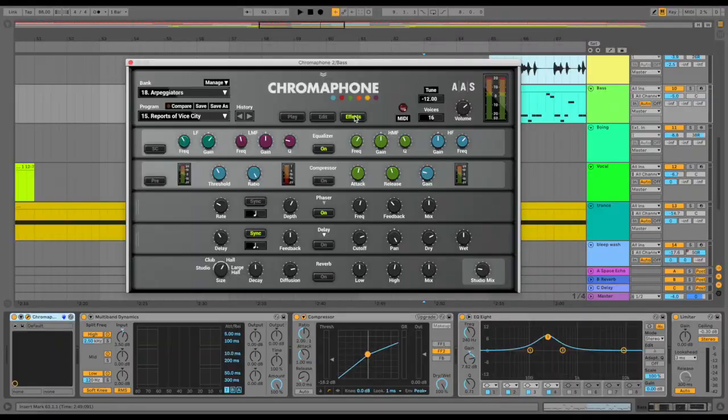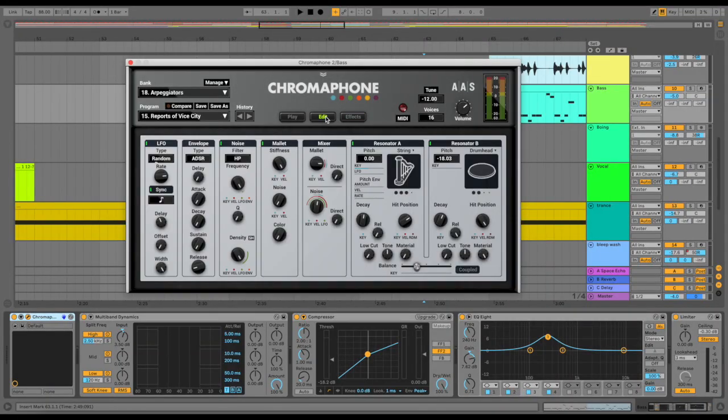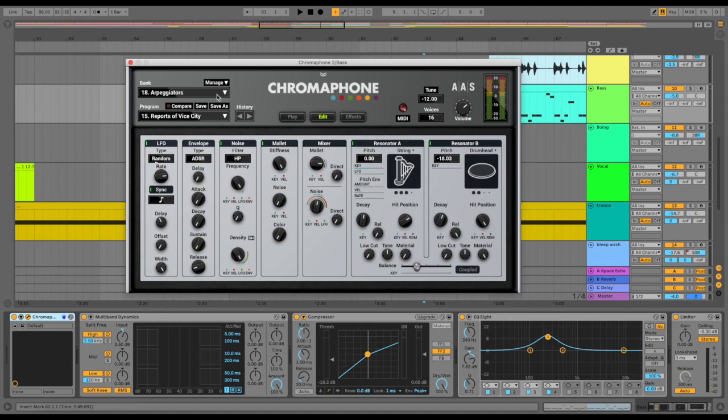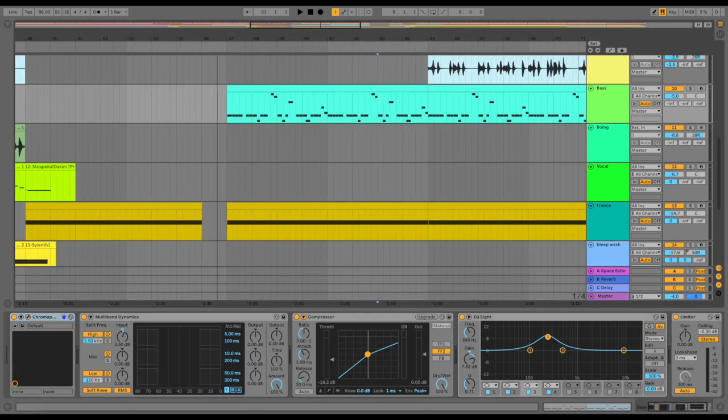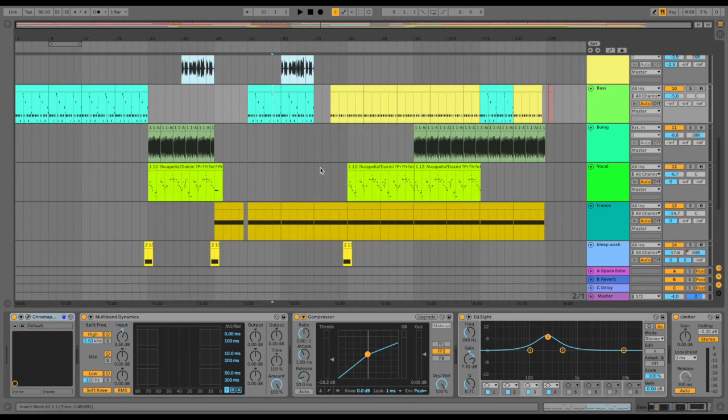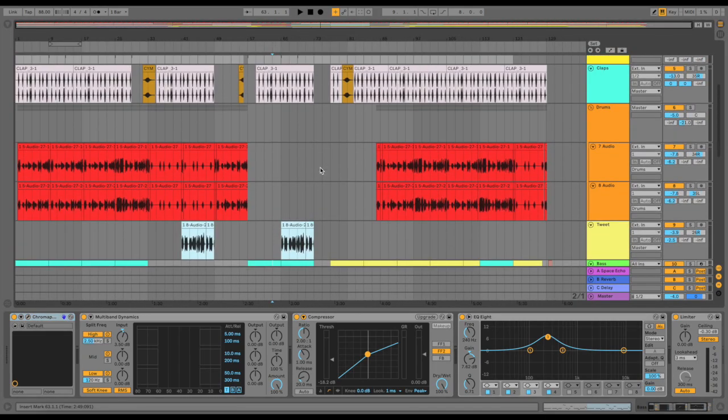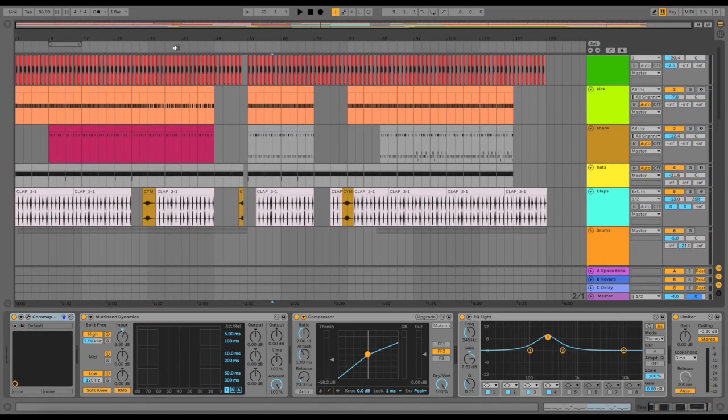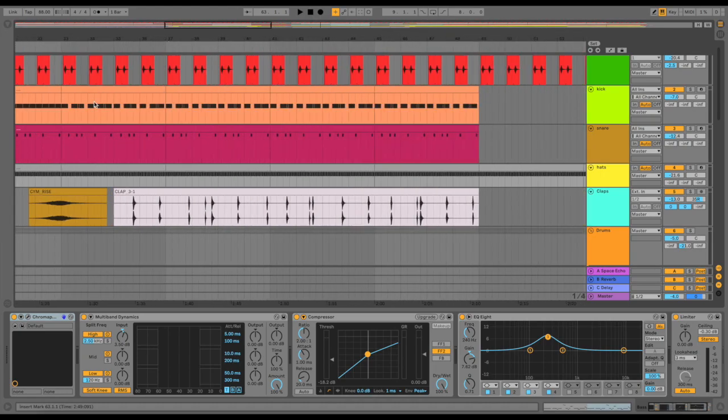One which Yusu recommended to me called Chromophone 2, which is amazing. It's an acoustic modeling synth, so instead of having sine wave, saw wave, square wave, it has resonators. You can choose between string, beam, marimba, drum head, all this stuff. There's two oscillators and you can balance them. You can get really interesting sounds out of it, which is very fun.